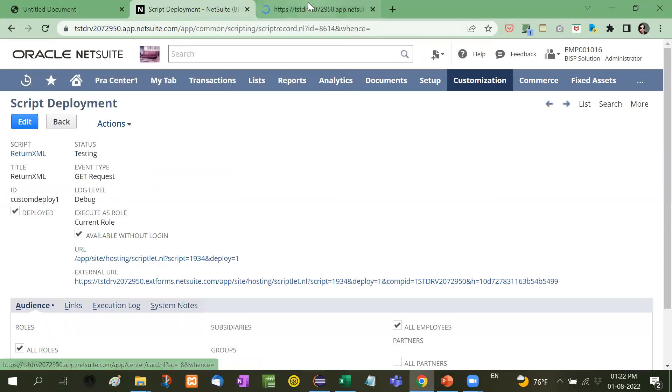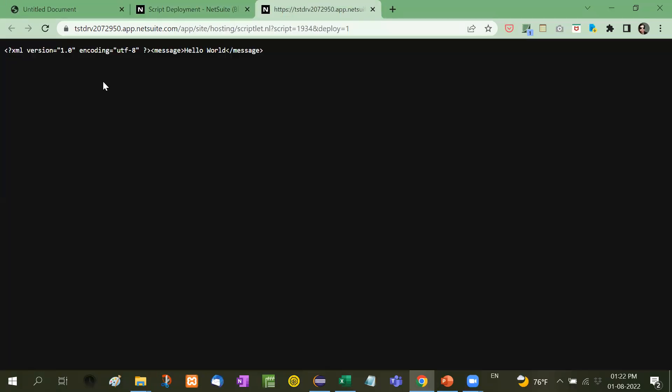I will get the XML data. Look at the XML version, encoding, and here is the message: Hello World. This is how we define our data. We can describe, store, and send our data in the form of XML.